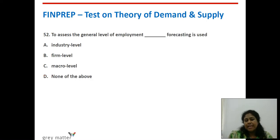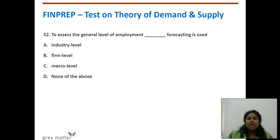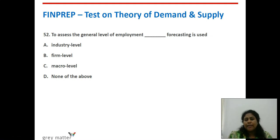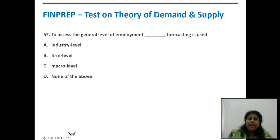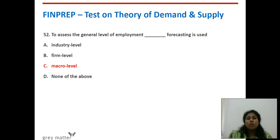Fifty-second question: to assess the general level of employment, what type of forecasting is used? General level of employment is a macroeconomic concept — it requires data for the entire country. So it is macro-level forecasting.